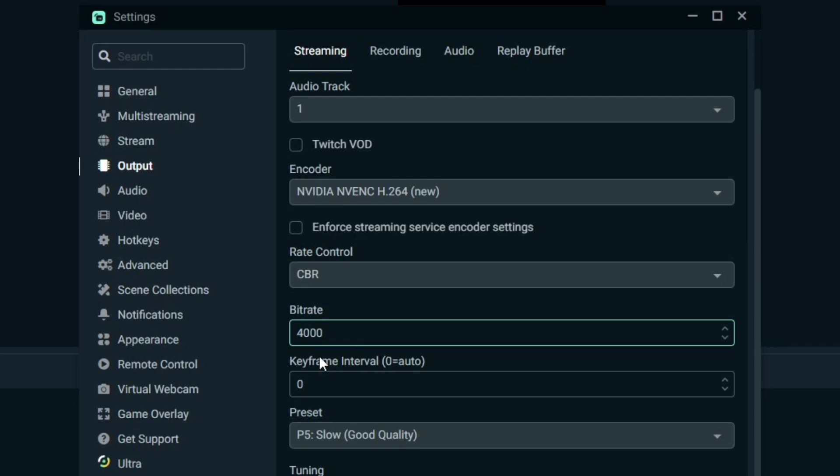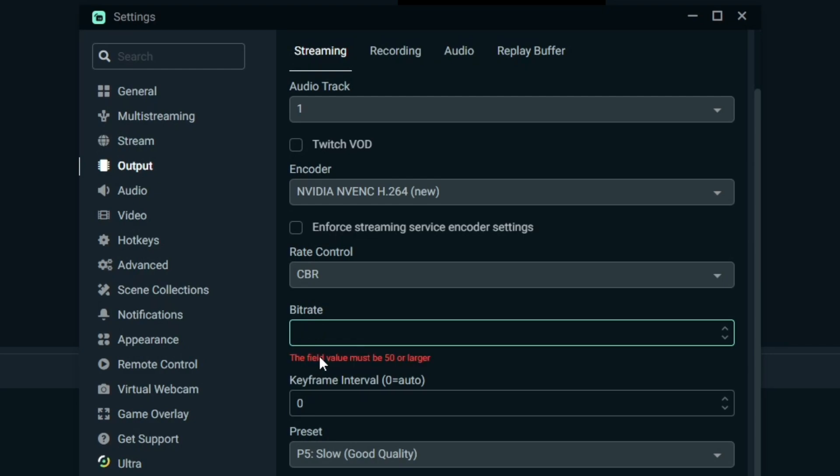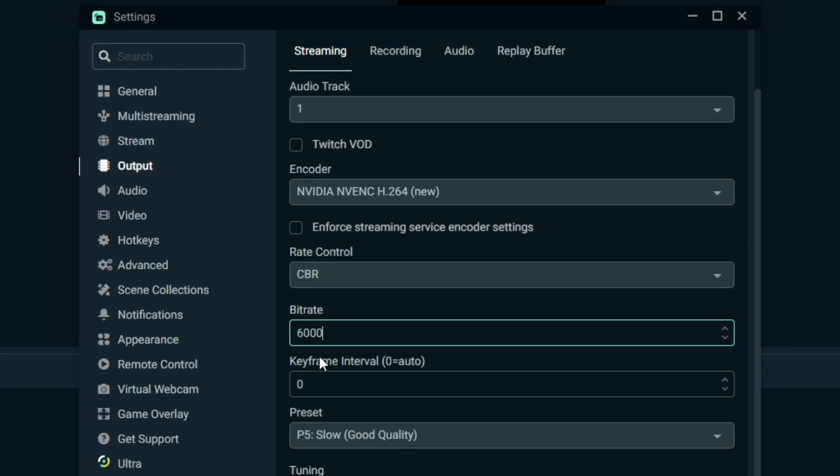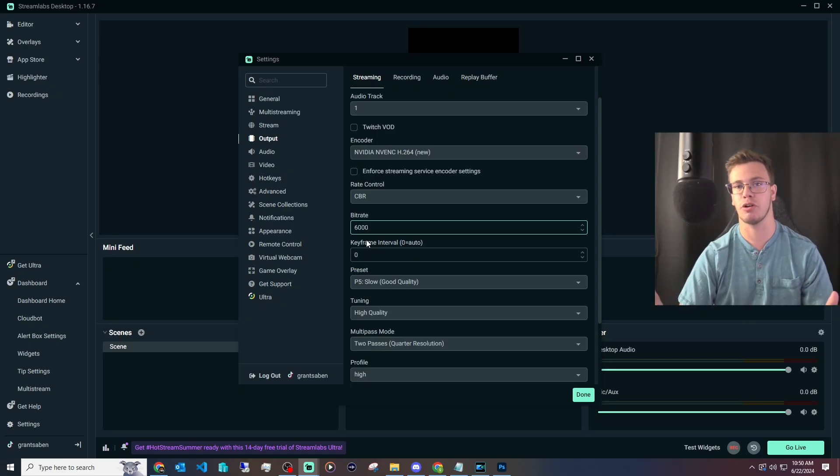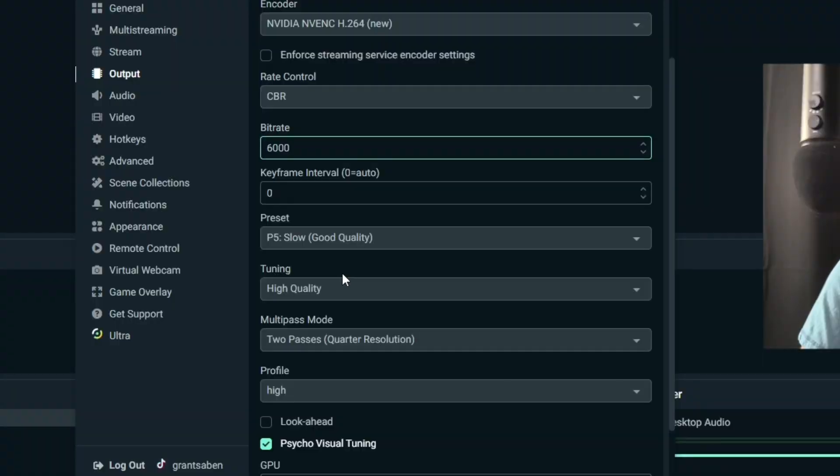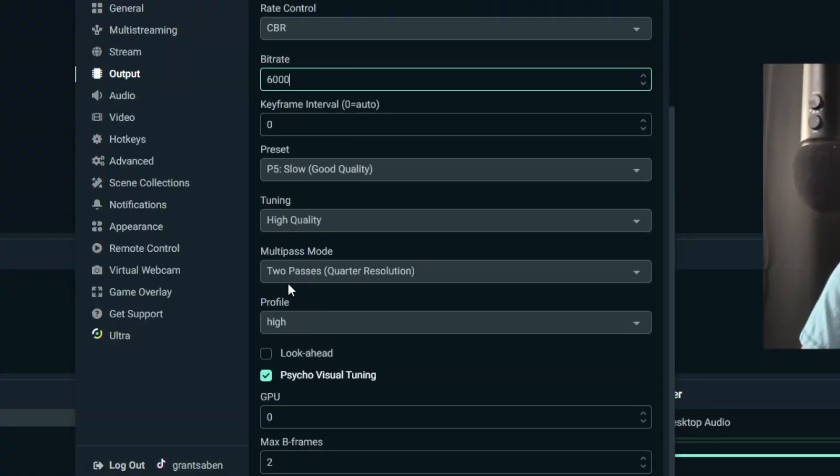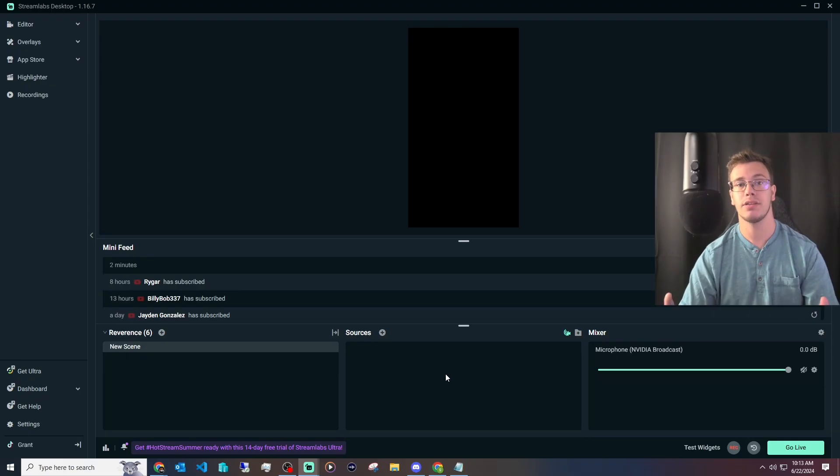Do whatever works best for you. For preset I would recommend leaving this on Slow, quality on High. Two-pass is fine. For profile, leave this on High. Then you can enable Look-ahead if you want. If you're playing FPS shooters I would recommend it. If you're not, I wouldn't recommend it. But since I play FPS shooters I'm going to enable this.